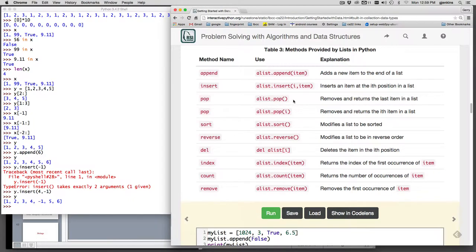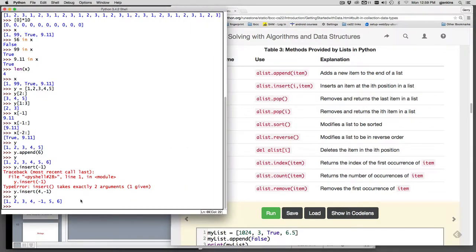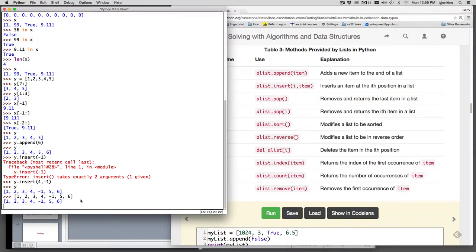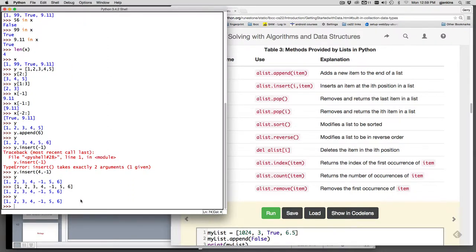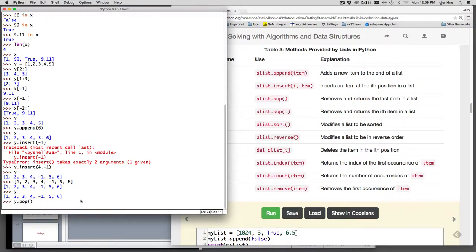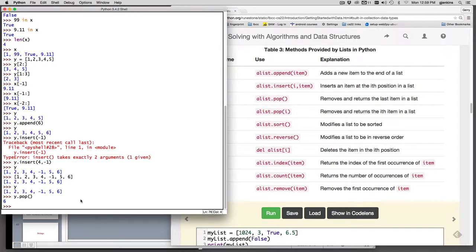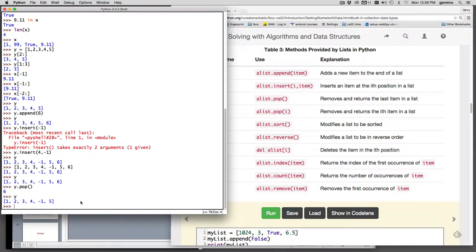Now pop removes and returns the last item to the list. So let's look at this list again. Y, and then we're going to say y.pop has no parameters. You'll notice it removes the last thing from the list and returns it, so it returns six. If we look at the list, it's missing the six now.